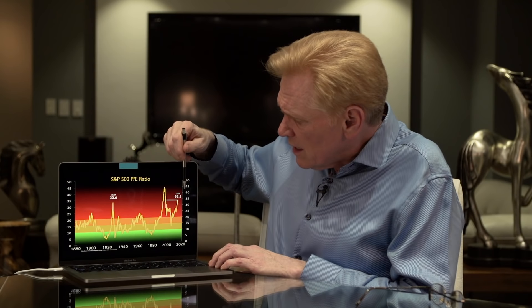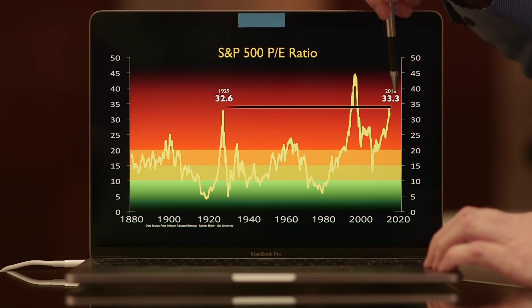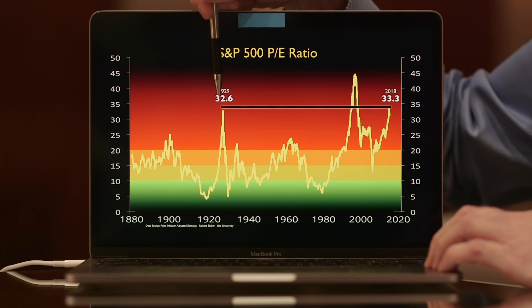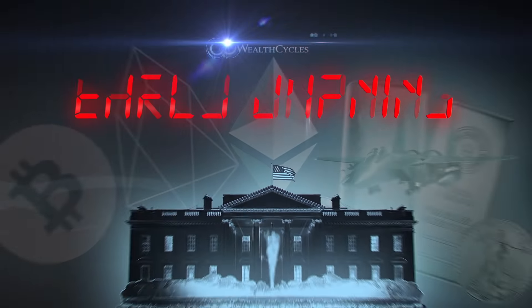One thing I need to point out is that we are currently higher than the peak of the 1929 stock market before it crashed and brought us the Great Depression.